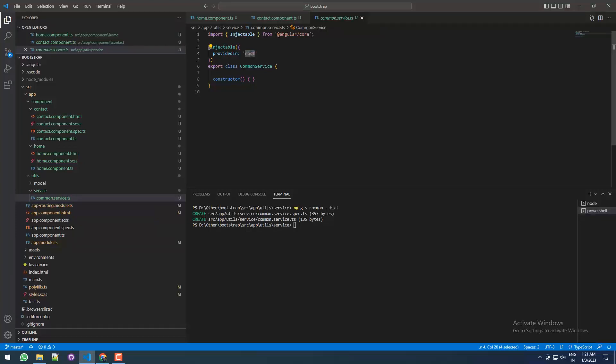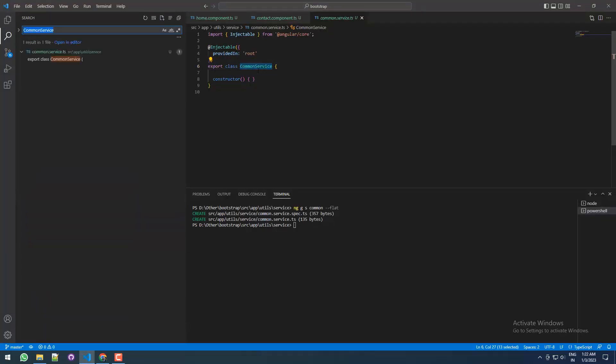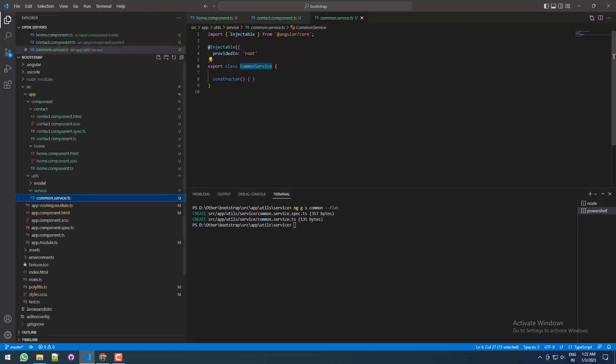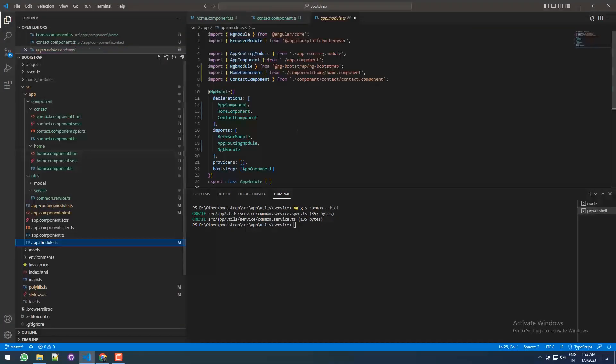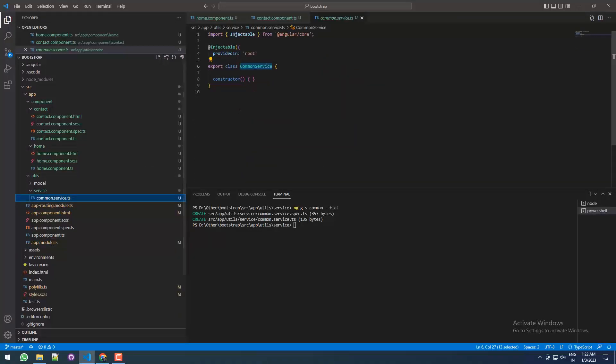Again, see that if you search this common service in the whole project, you will never find the declaration of this common service in the app module or anywhere. So still we can use it.